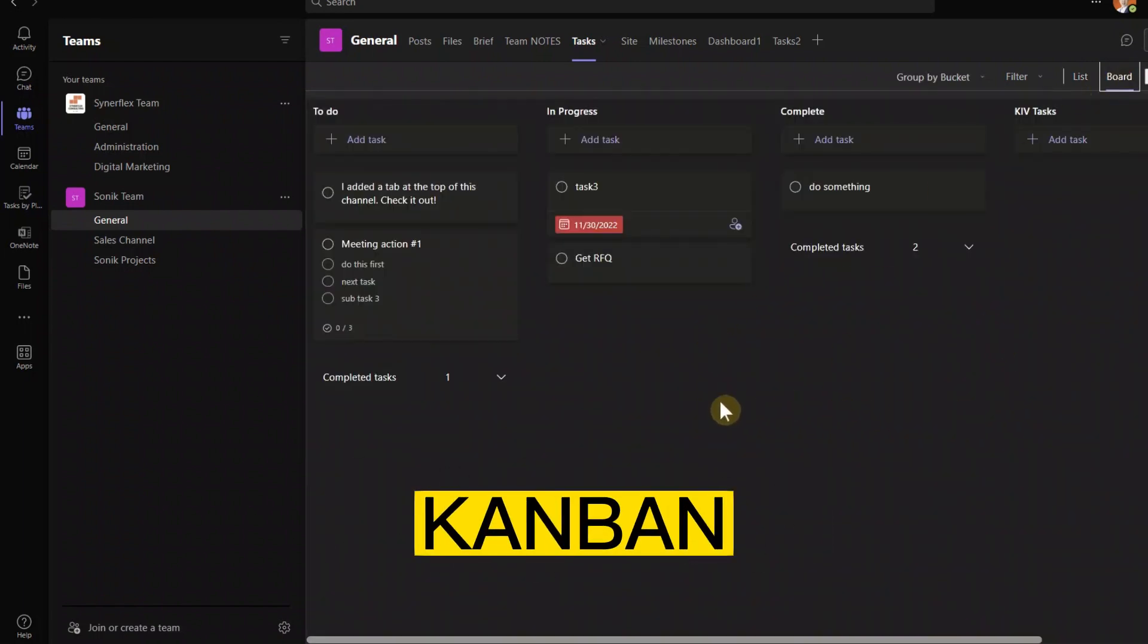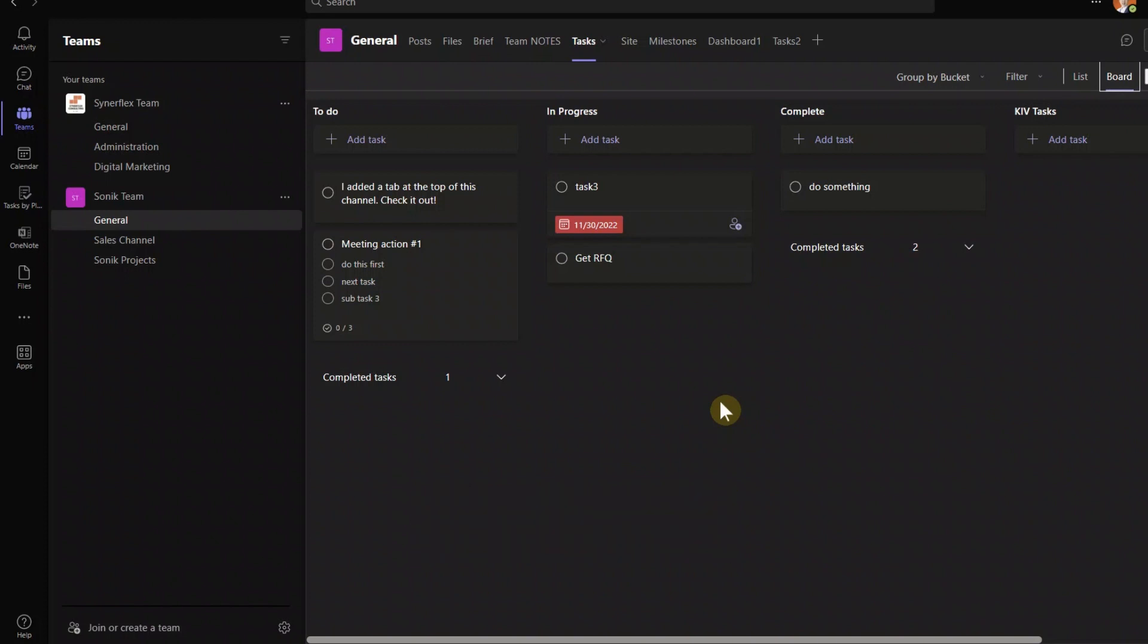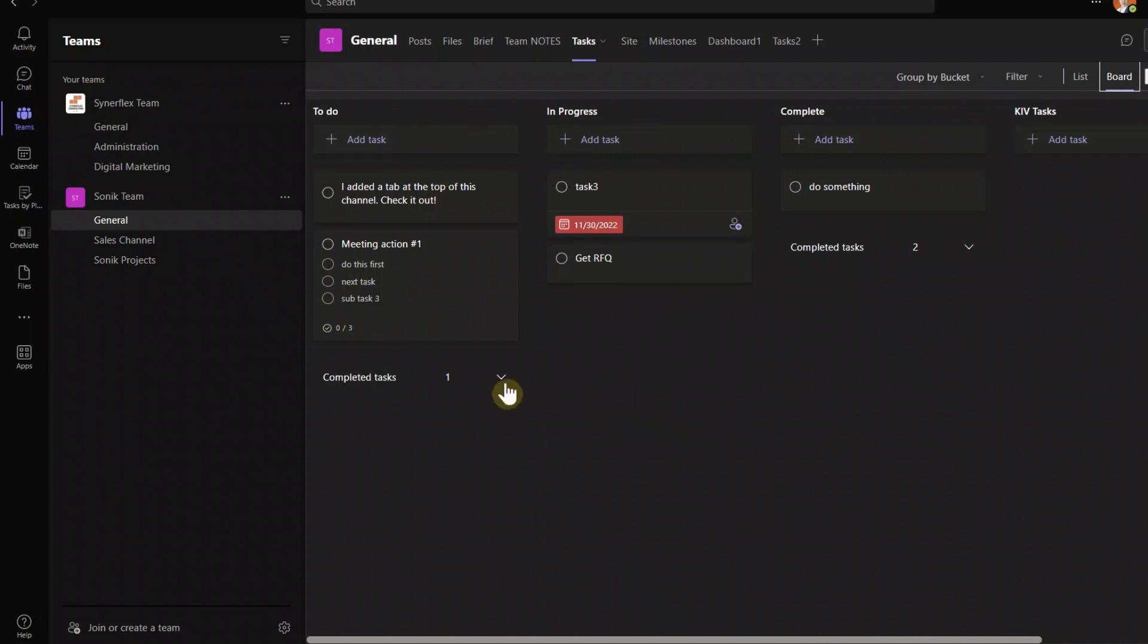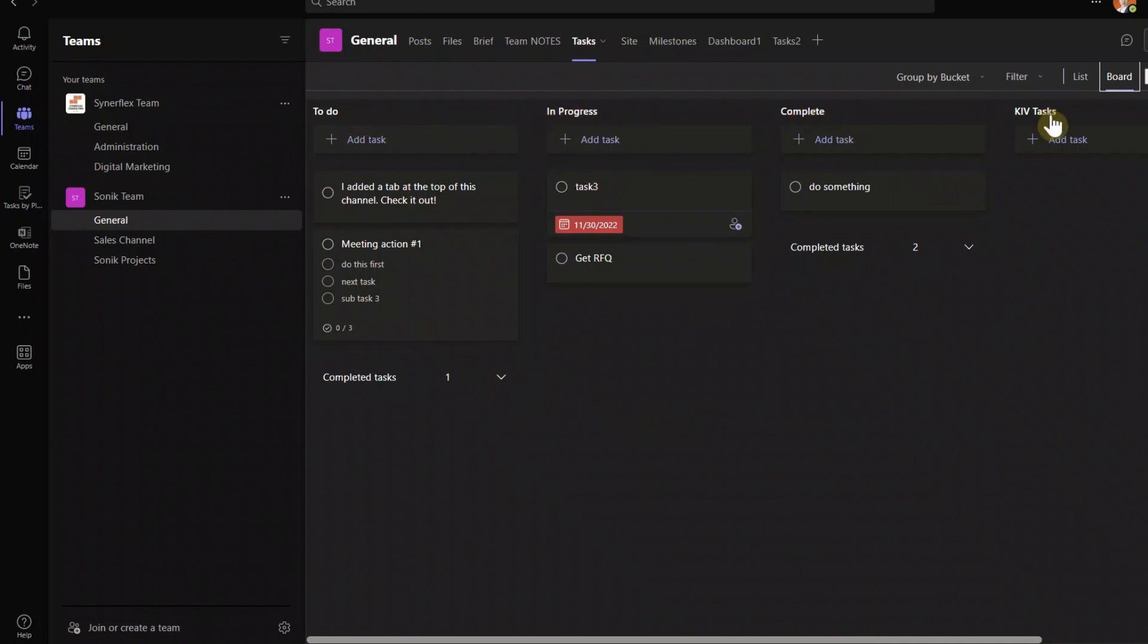Let me click on the list. So these are the normal like to-do that you usually see. You want to add a task, you can just add a task and so on. The board is this. This is what we call Kanban. Now, if you know about agile project management, Kanban is a wonderful tool that helps you see everything in one glance. For example, you can see here: to-do, in progress, complete.